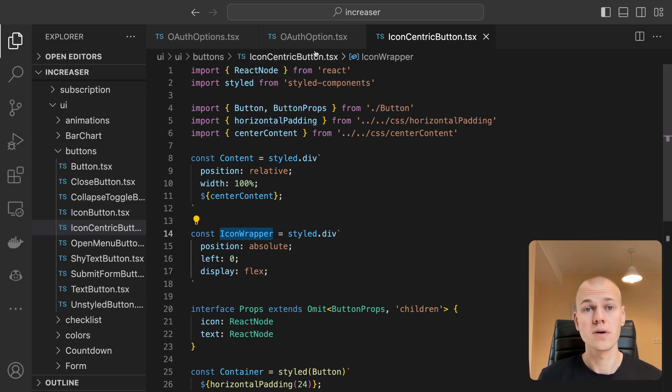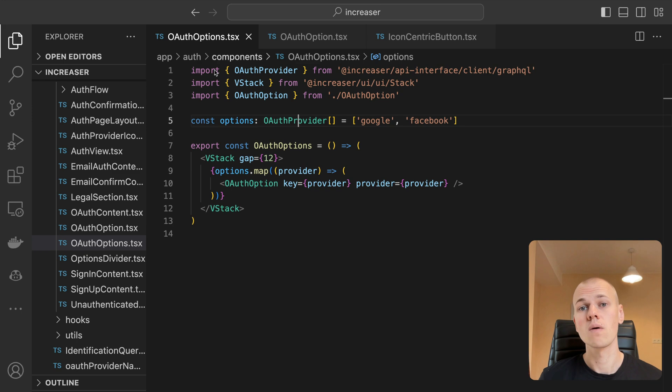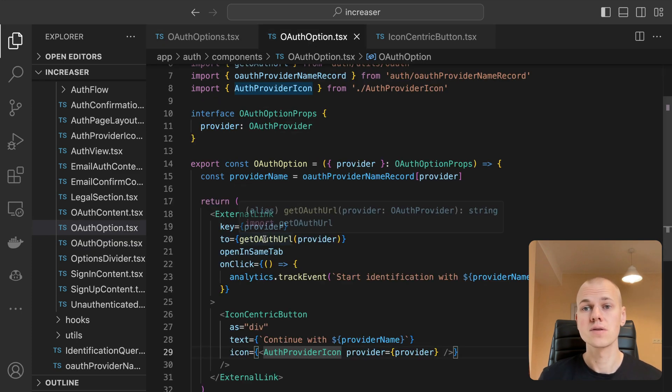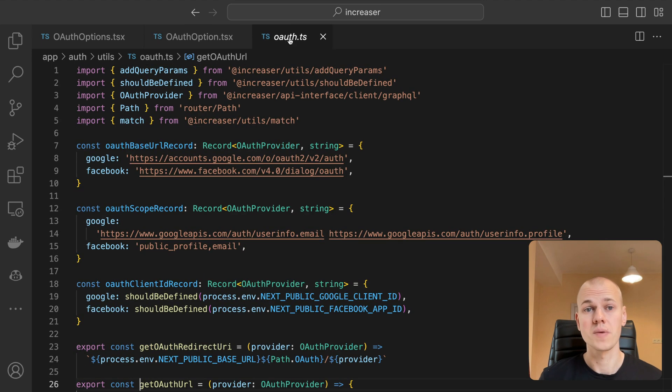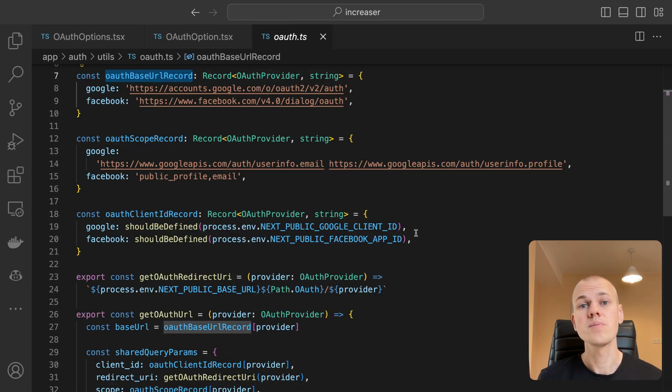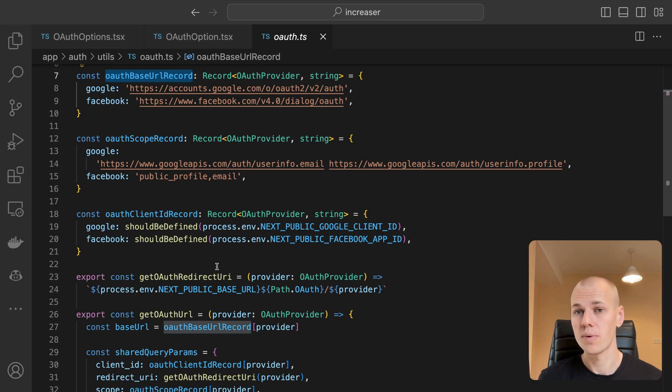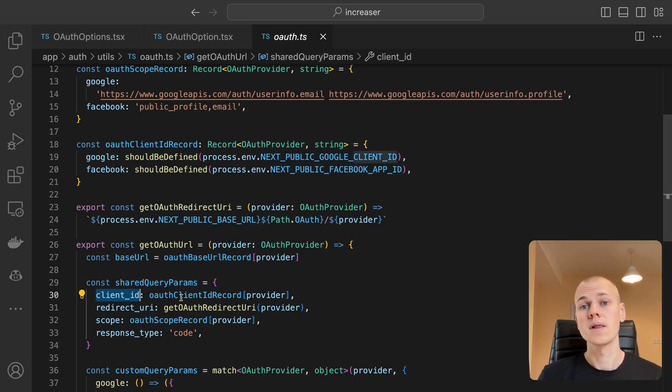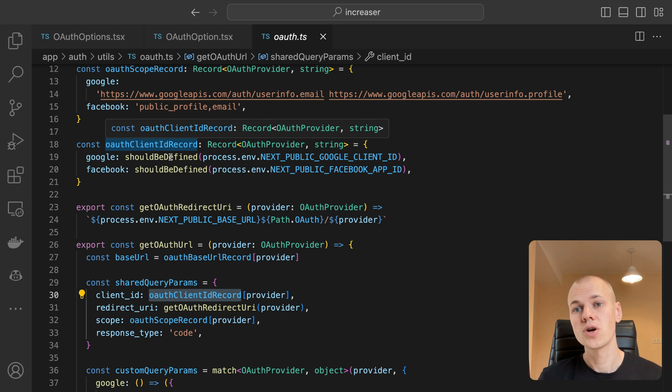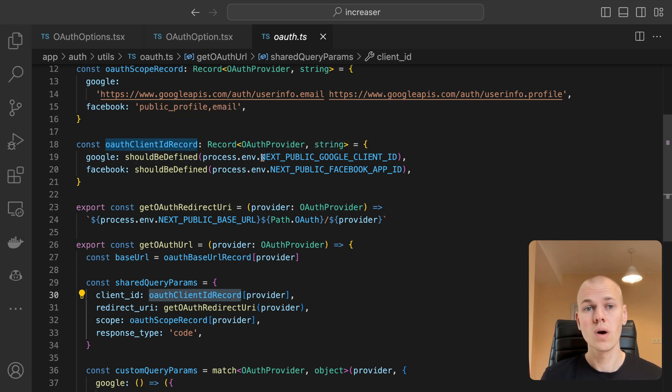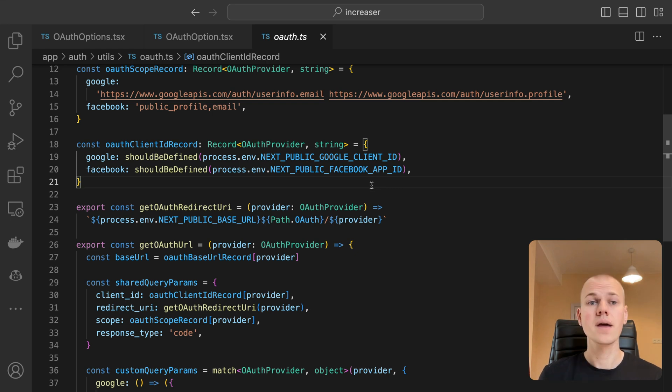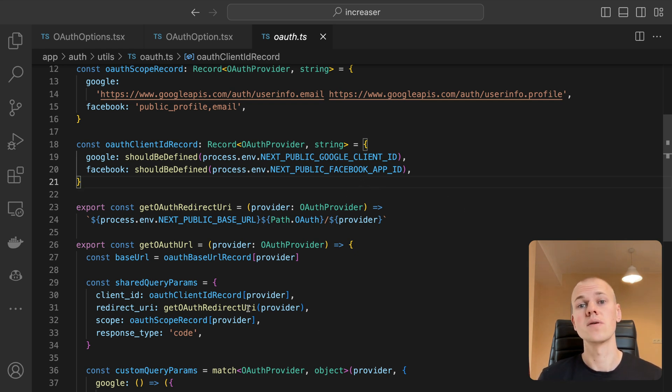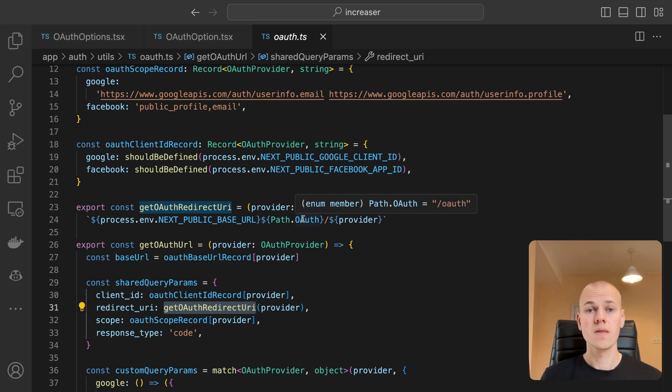Our goal here is to center the text while keeping the icon absolutely positioned to the left for aesthetic purposes. To construct the URL for the OAuth flow, we use the Get OAuth URL function. This returns the URL for the specified provider. We first extract the base URL from the OAuth base URL record object, then build an object with shared query params. The client ID is extracted from the OAuth client ID record object, which relies on environment variables. To acquire this, you must set up OAuth for your app using Google and Facebook developer console. The Get OAuth redirect URI function is used to build the redirect URI.